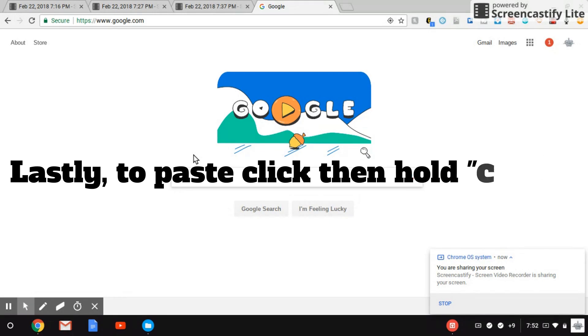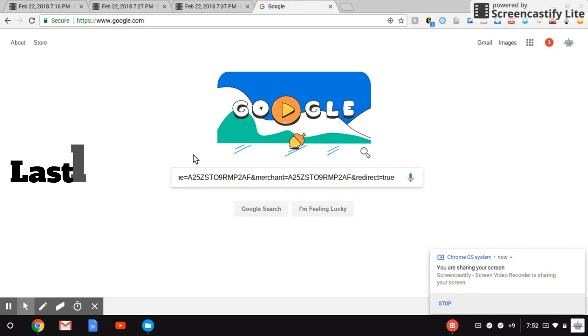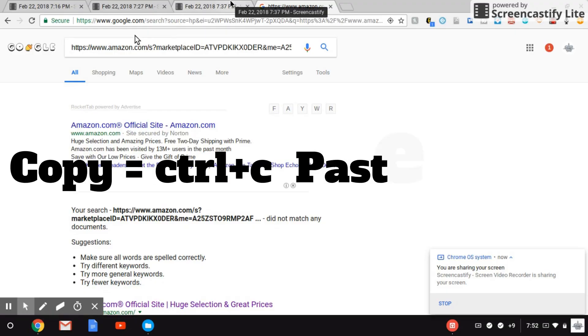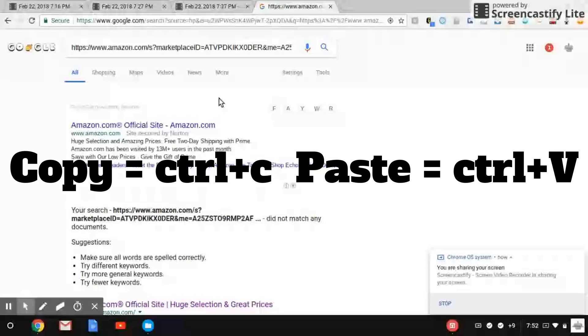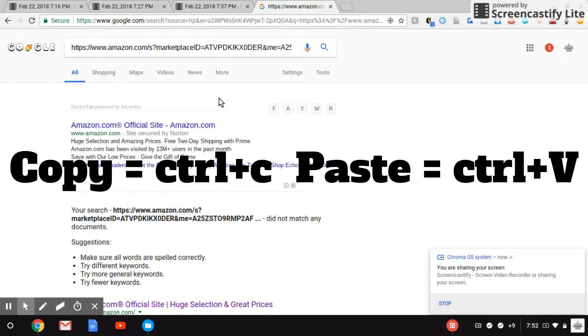So to copy is basically just Ctrl and C, and then to paste it's Ctrl and V. It's very simple.